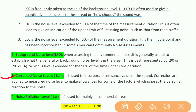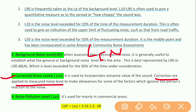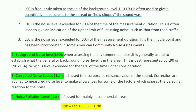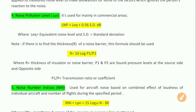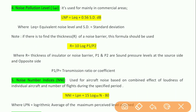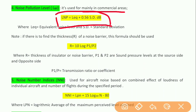The next noise index is correlated noise level, represented as LCN. It is used to incorporate the noise value of sound, and corrections are applied to the measured noise level to make allowance for factors which affect a person's reaction to noise. The next index is noise pollution level. It is used mainly in commercial areas and is calculated as: LNP = L_equivalent + 0.56 × standard deviation. Keep in mind the unit for noise pollution level is decibels.